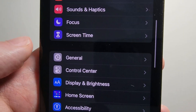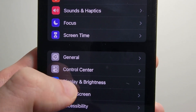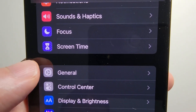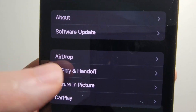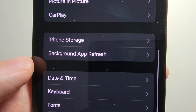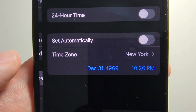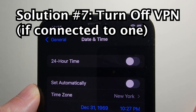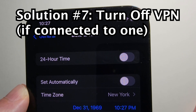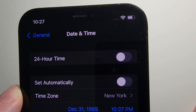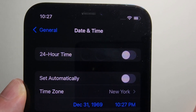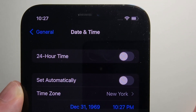If that does not work, then the thing that worked for me is to go into General and then go down to Date and Time. But before that — if you're connected to a VPN, that could cause a problem, so just disconnect from the VPN.